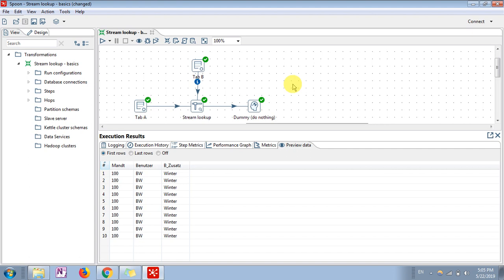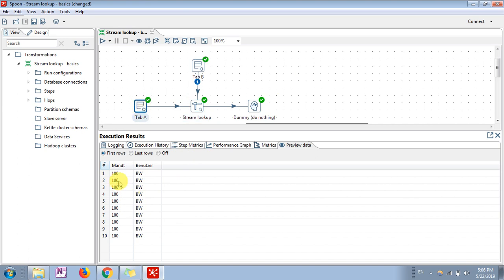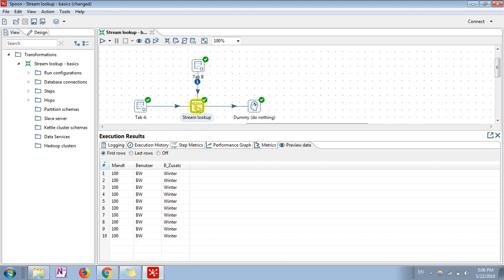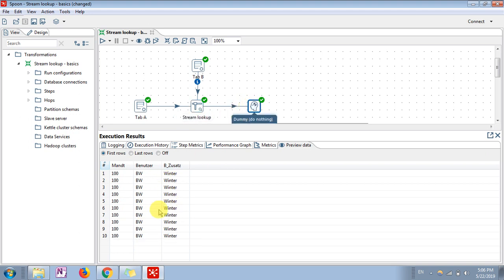See in this file I have taken these many values. In stream lookup what we are doing is lookup based on these two values and we are getting this value. If you see in the output we will get these values. So that's it for this tutorial - we have gone through the stream lookup step. This is the